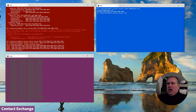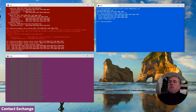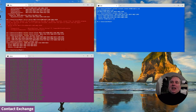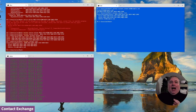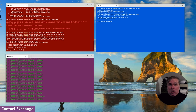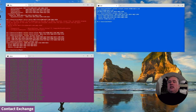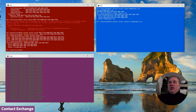Alice and Bob, when they start out, they both have a contact catalogue that contains their own contact and nobody else's. Contacts have to be exchanged. Bob is going to start the interaction by requesting a contact exchange with Alice.